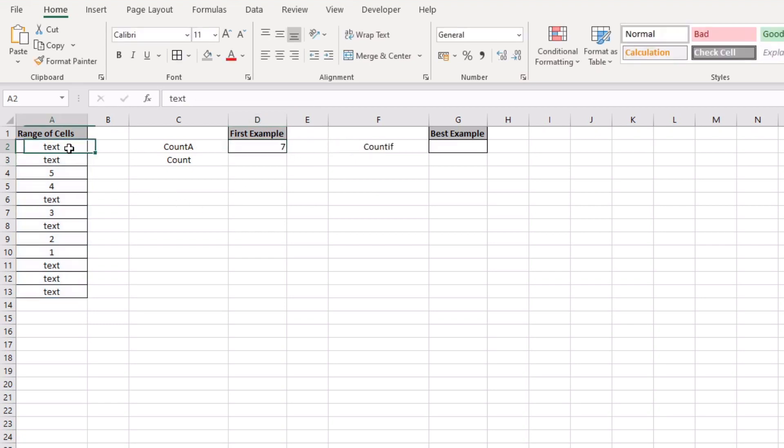So there are seven text cells within that range.